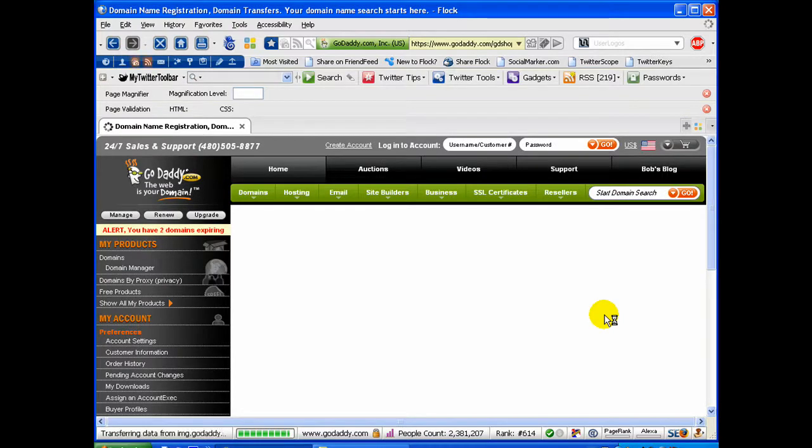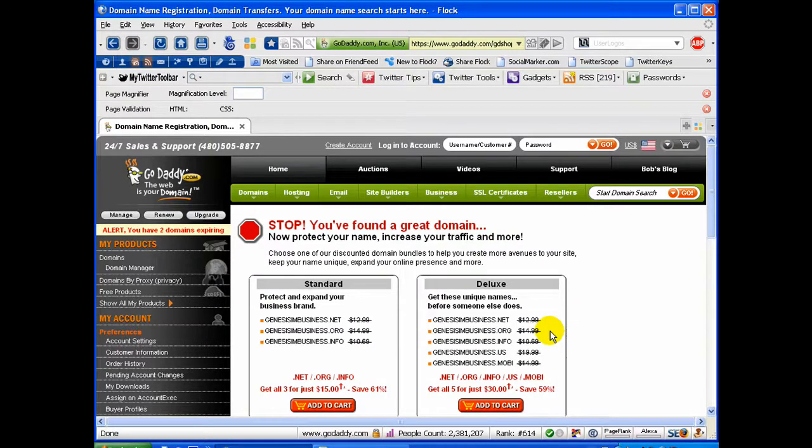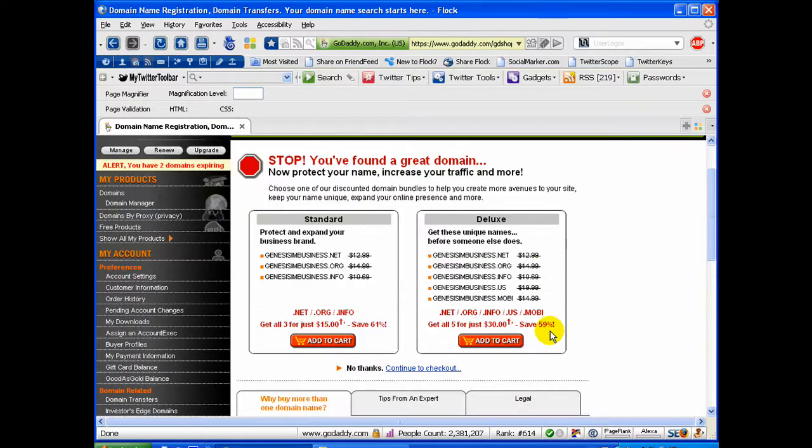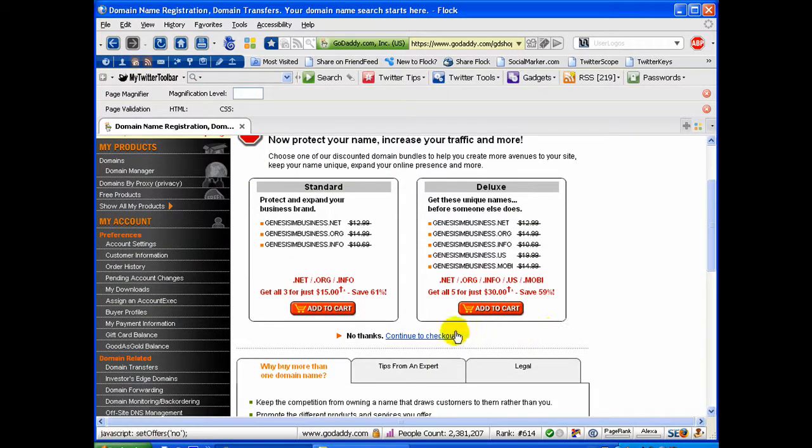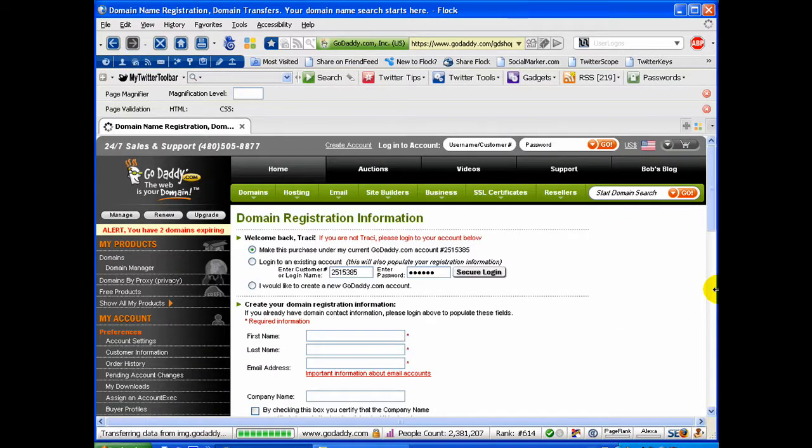And after the page loads, they offer you some options. I usually always click No, Continue to Checkout. Just kind of avoid those.